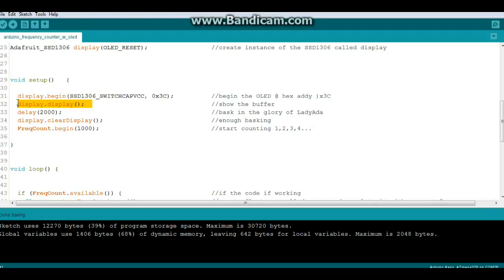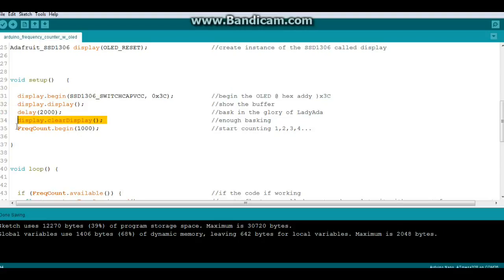Then display.display will show the Adafruit logo. Bask in what is Lady Ada's glory. Enough basking, we'll clear the display and we will begin our counter.